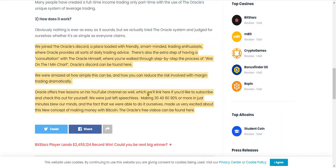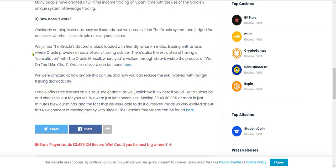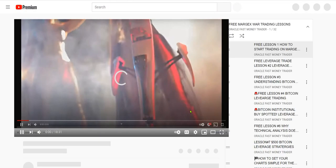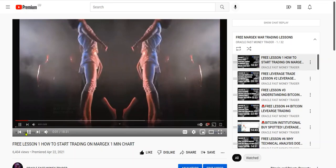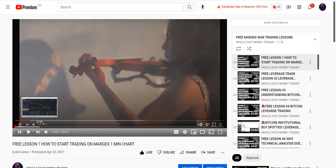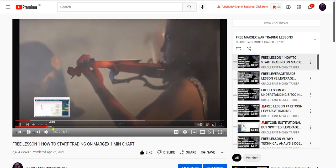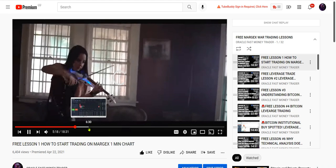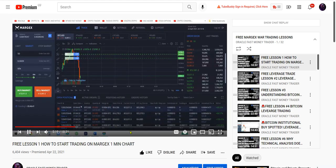We joined the Oracle's Discord, a place loaded with friendly, smart-minded, trading enthusiasts, where Oracle provides all sorts of daily trading advice. There's also the extra step of having a consultation with the Oracle himself, where you're walked through step-by-step the process of war on the one-minute chart. Oracle's Discord can be found here.